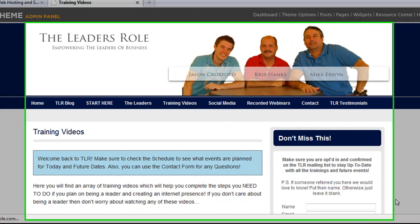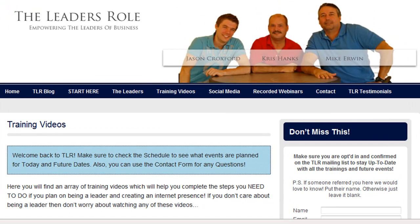Hey everyone, Jason Croxford here, co-founder of TLR, and in this video I'm going to answer a question for you. That question is: how do you set up a domain that you have with GoDaddy already when you've purchased your hosting with HostGator and you have your blog set up there? How do you link the two together?